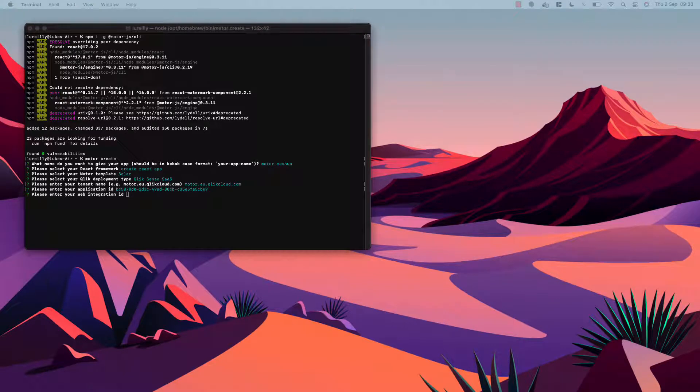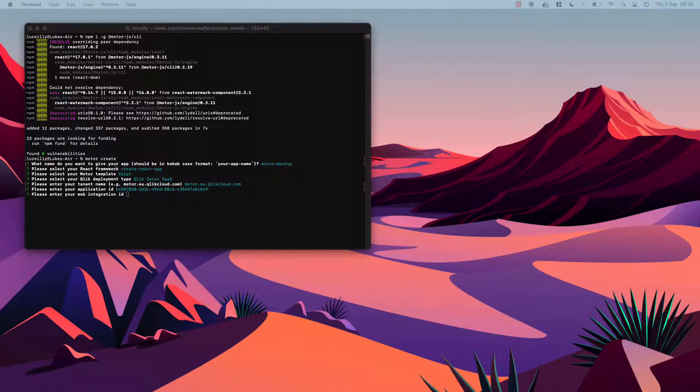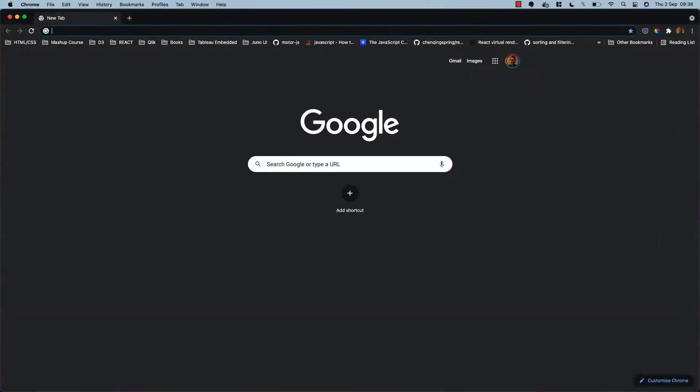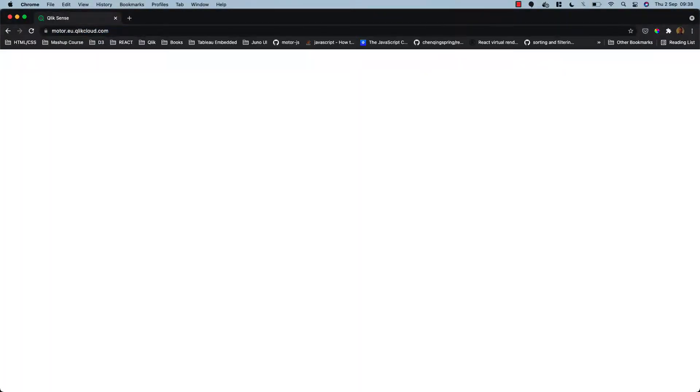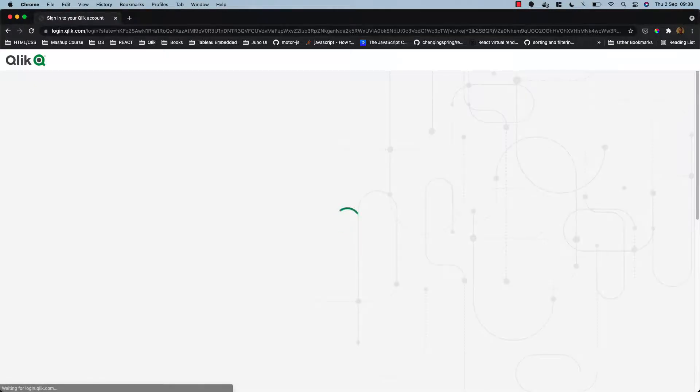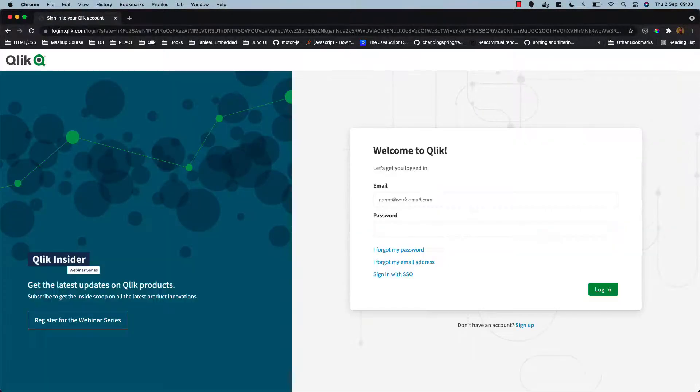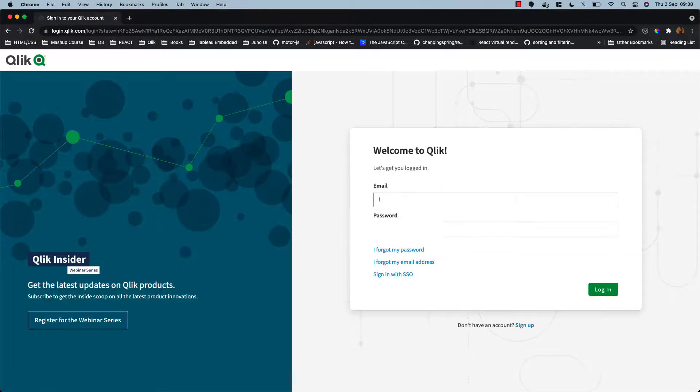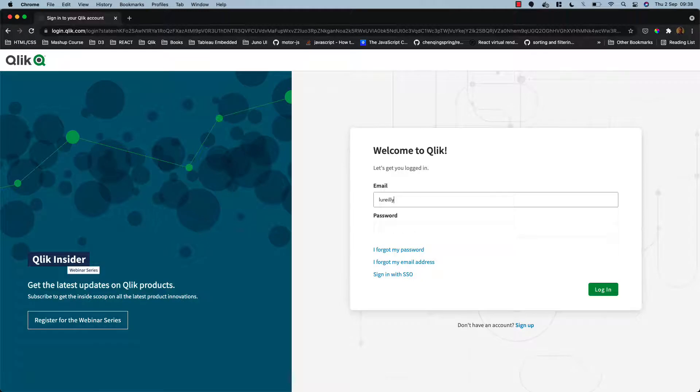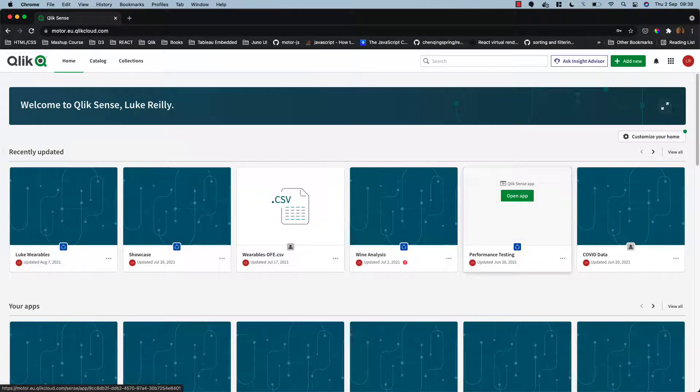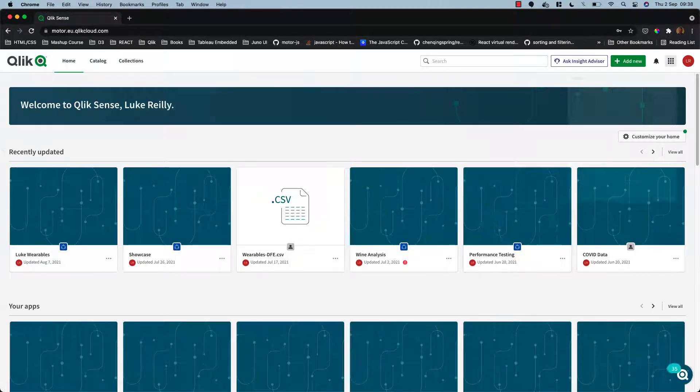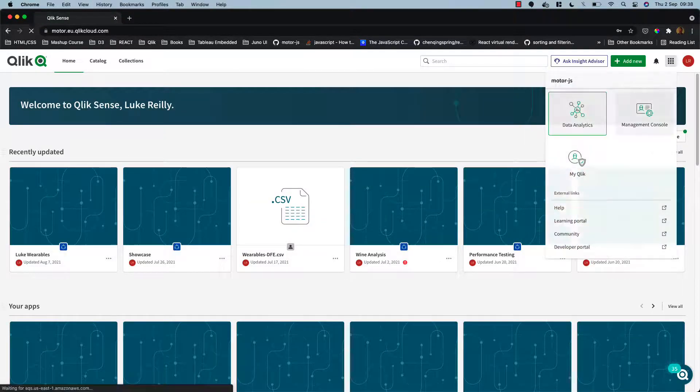So in order to set up a web integration ID we can navigate to our SaaS domain and I'm just going to sign in and we can go to the management console.